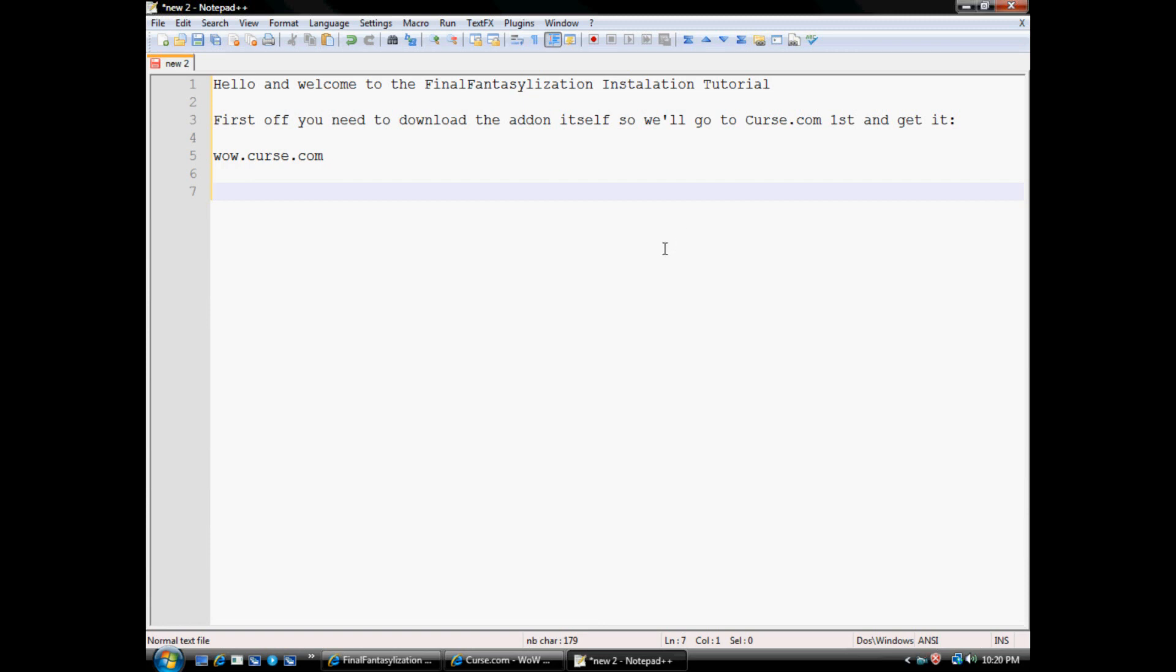Okay, hello and welcome to the Final Fantasyization installation tutorial. What is Final Fantasyization? It is an add-on for World of Warcraft that changes the background music of World of Warcraft to different video games that we have sound packs for.